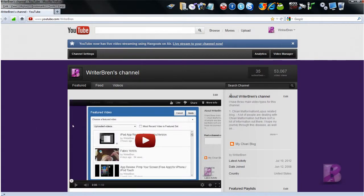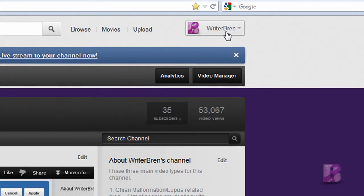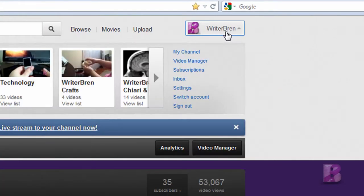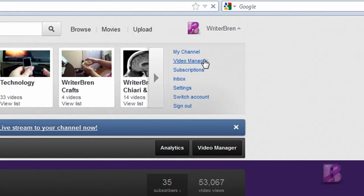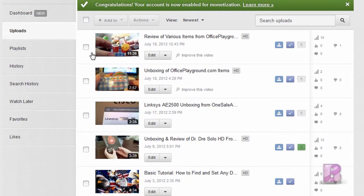The first thing you want to do is click on your username up here in the right corner, and then click Video Manager. Now I'm going to go find my most recent technology videos.